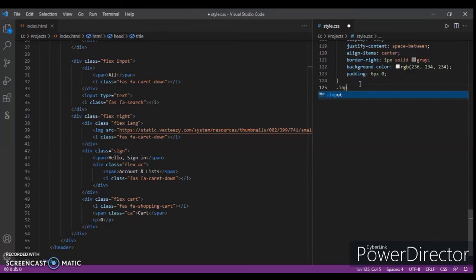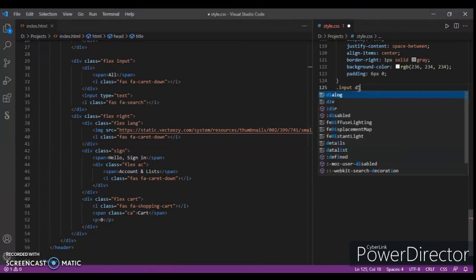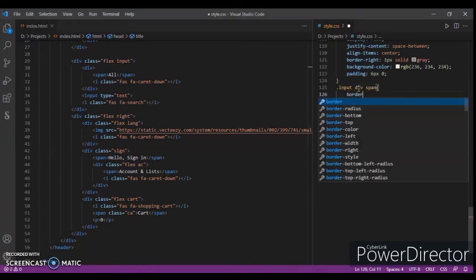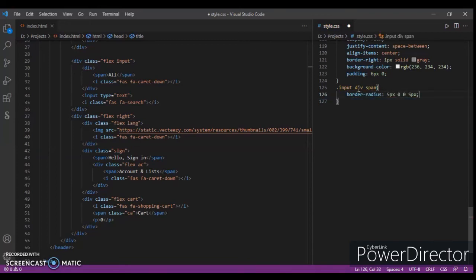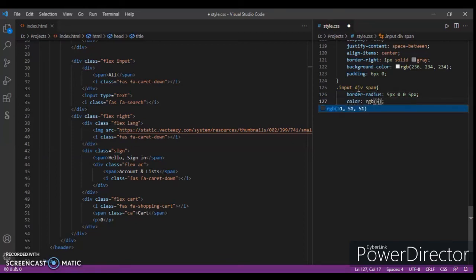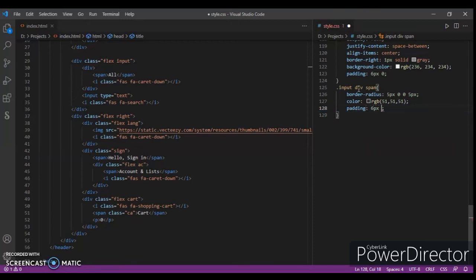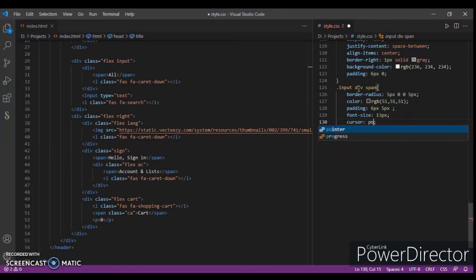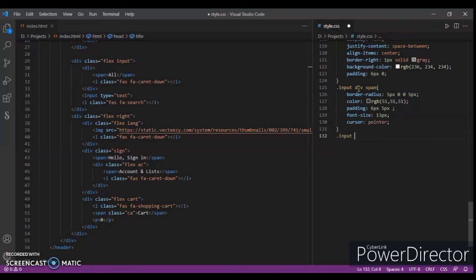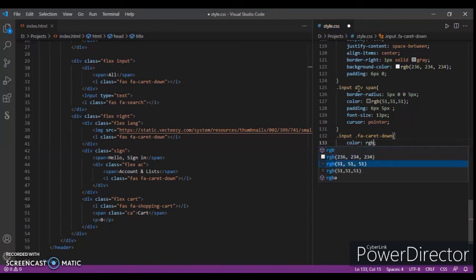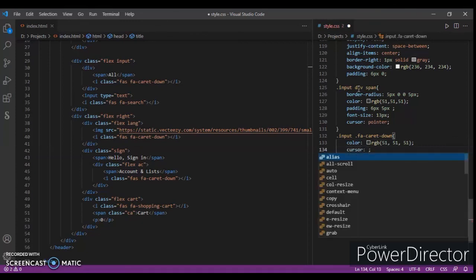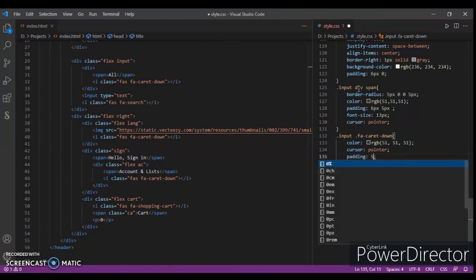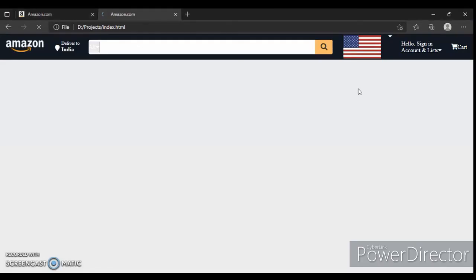Now dot — border-radius 5 pixels, 0, 0, 5 pixels, color RGB 51, 51, 51. Padding six pixels and five pixels, font-size 20 pixels. Now focusing on another icon: color RGB 51, 51, 51, cursor pointer, padding five pixels.